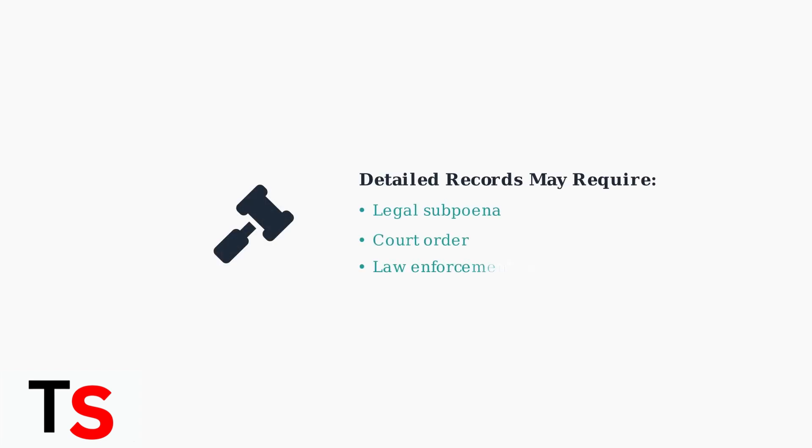In rare cases, obtaining detailed call records might require a subpoena. This is typically only necessary for legal proceedings or law enforcement investigations.